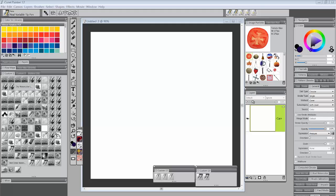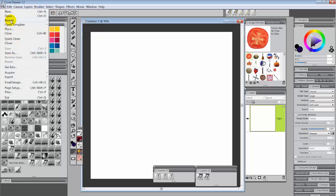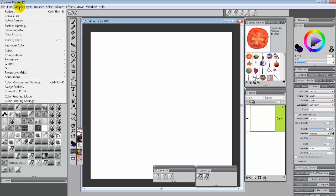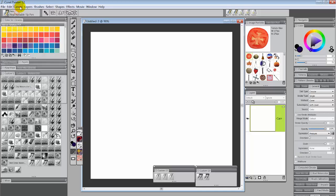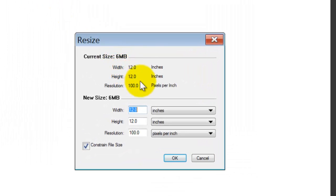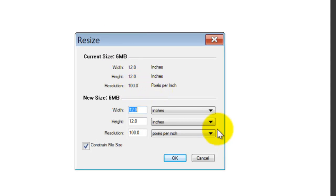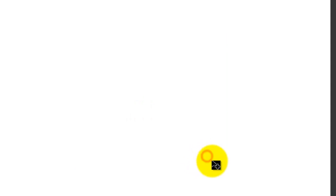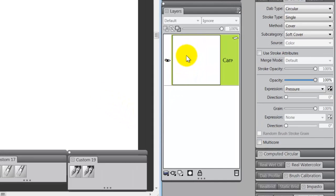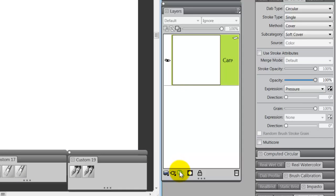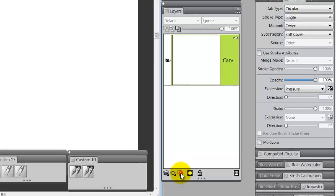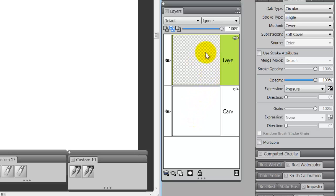Okay, so the first thing you want to do is open up a document. I open up a fairly large document when I'm doing this. This particular document is going to be 12 inches by 12 inches by 100 pixels per inch. So that's what I've created here. Now the next thing I want to do is I want to add a layer. That is extremely important. You do not want to do this on the canvas layer. If you do, you'll have to start over. So try to remember, put it on a layer.